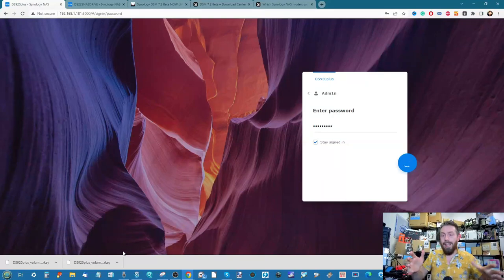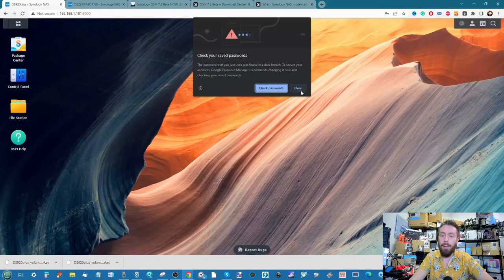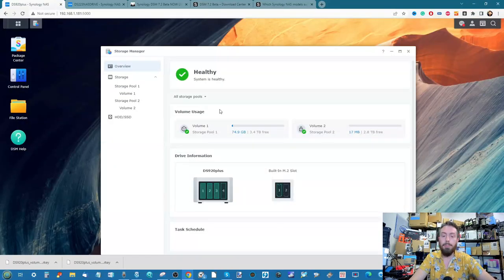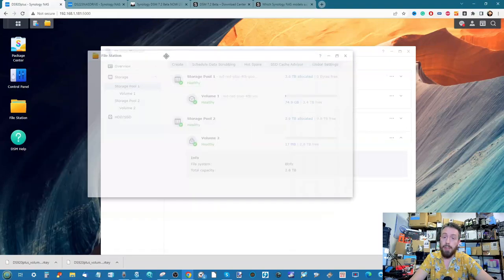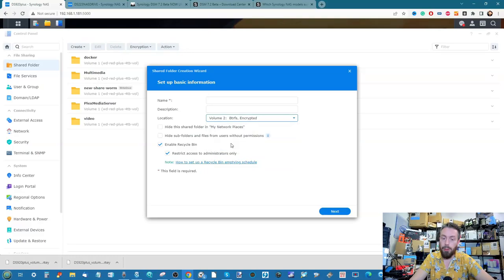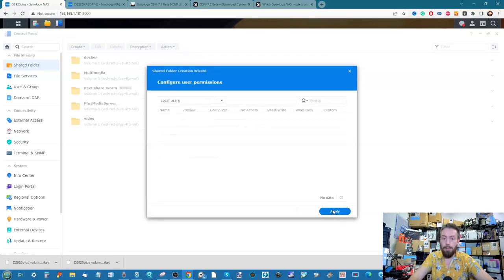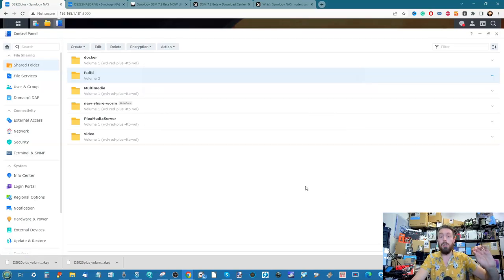The system has rebooted. Some apps may still be loading in the background. Going into Storage Manager — which should be one of the first apps available — we can see the storage volume is immediately available for use. We can go into File Station, create a new shared folder on that encrypted volume, and we have access to it right there.